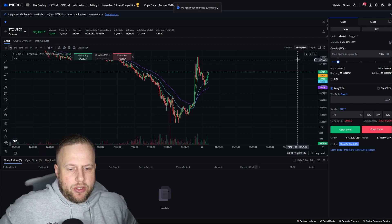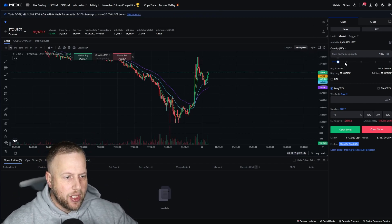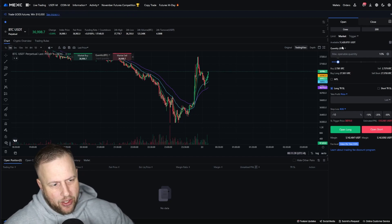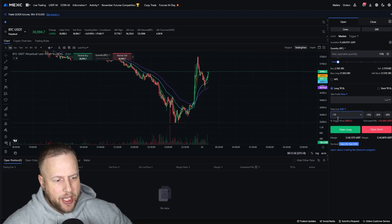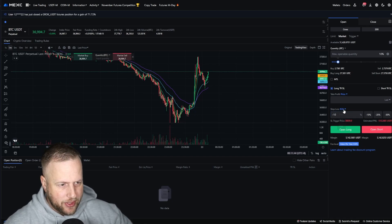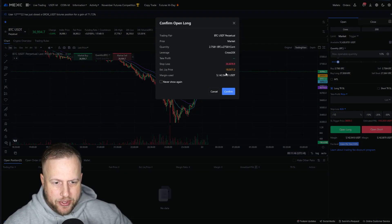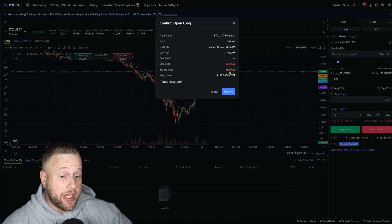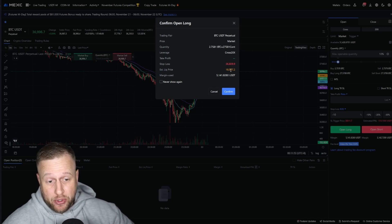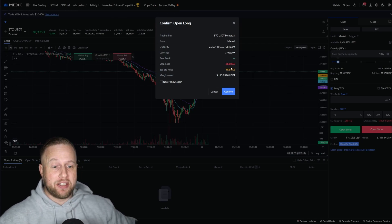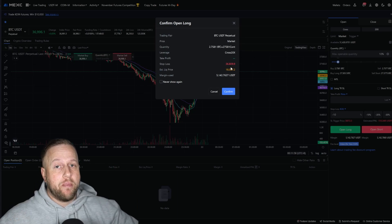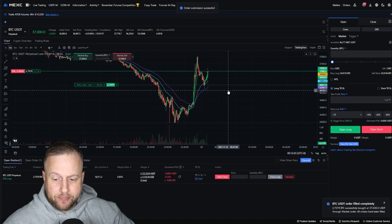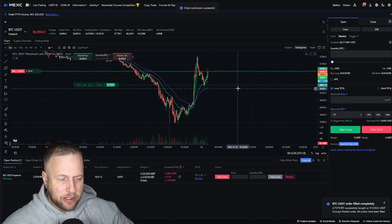Let's do some examples. So let's take a look at cross margin with a 10% trade — essentially $5,000 of margin and a 10% stop loss. I'm going to open up a long position at $36,809. My liquidation price is $18,507 — a pretty decent liquidation price — because it's using my entire account balance to back that up.